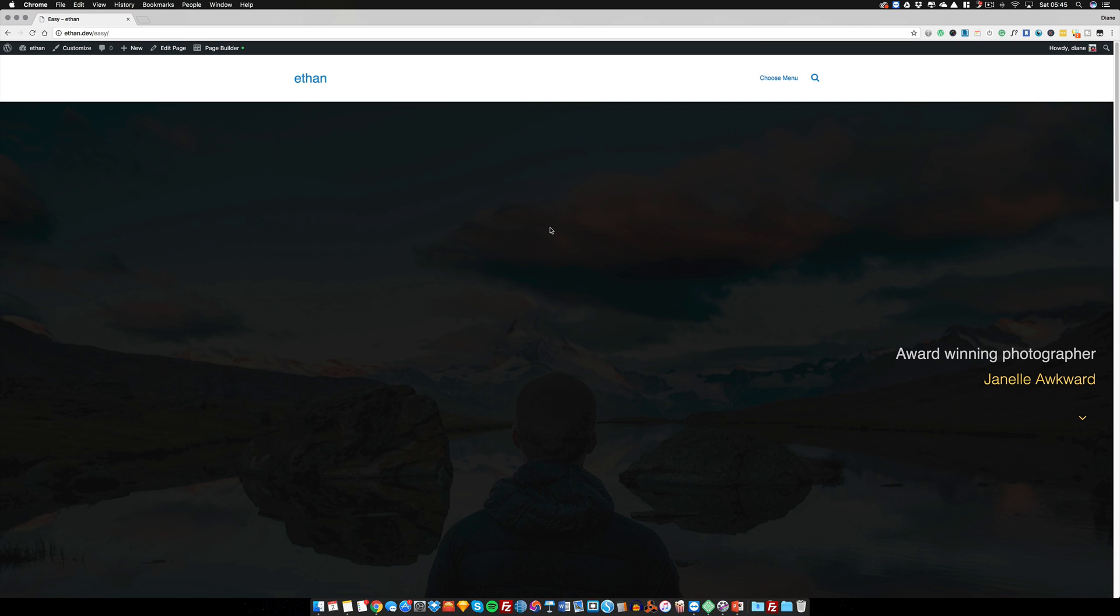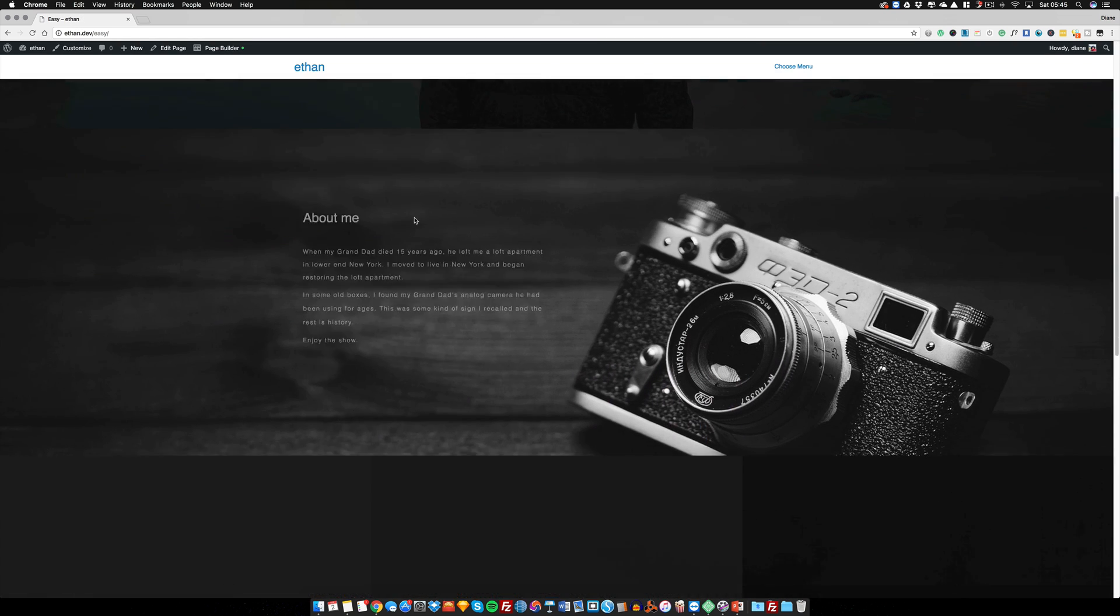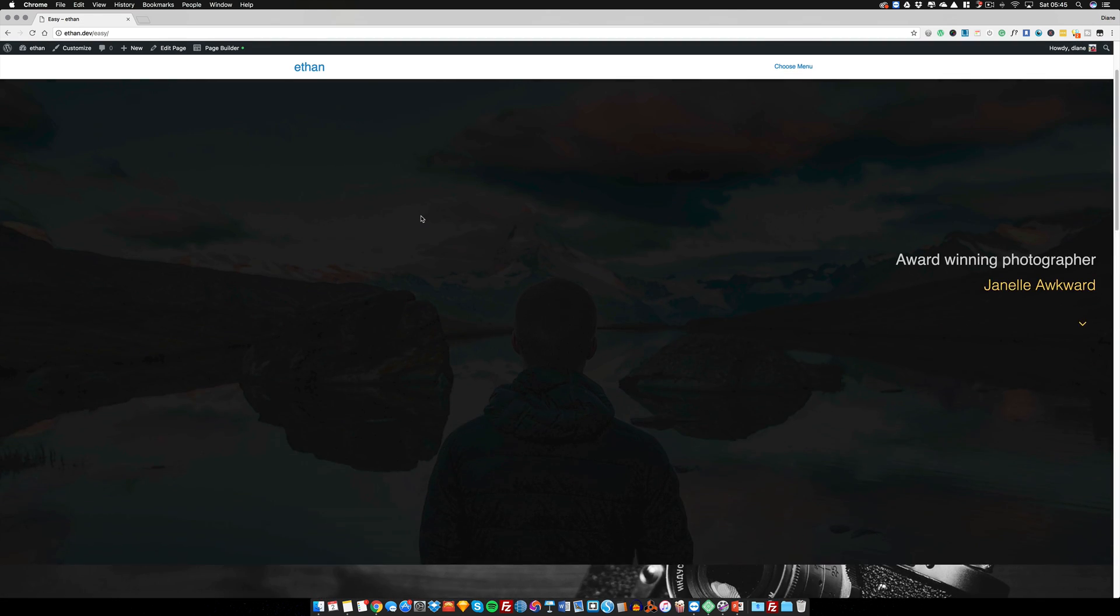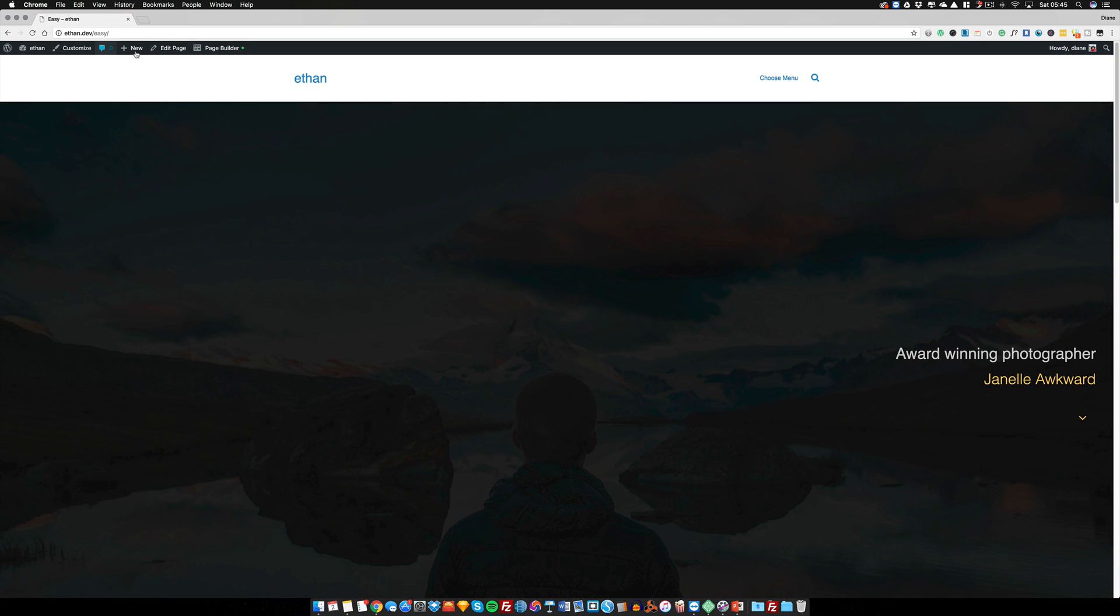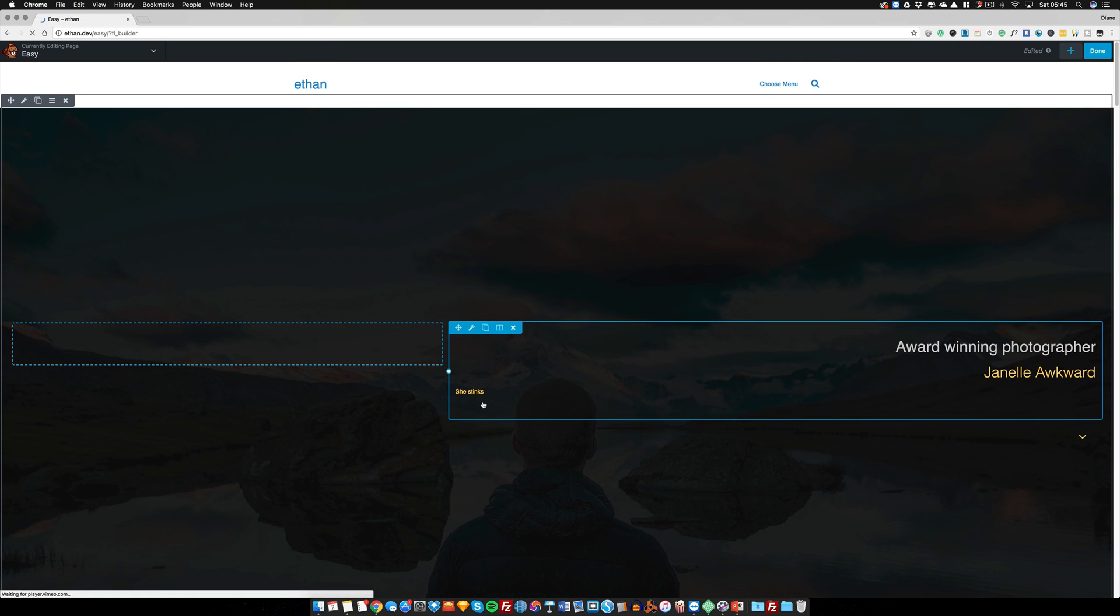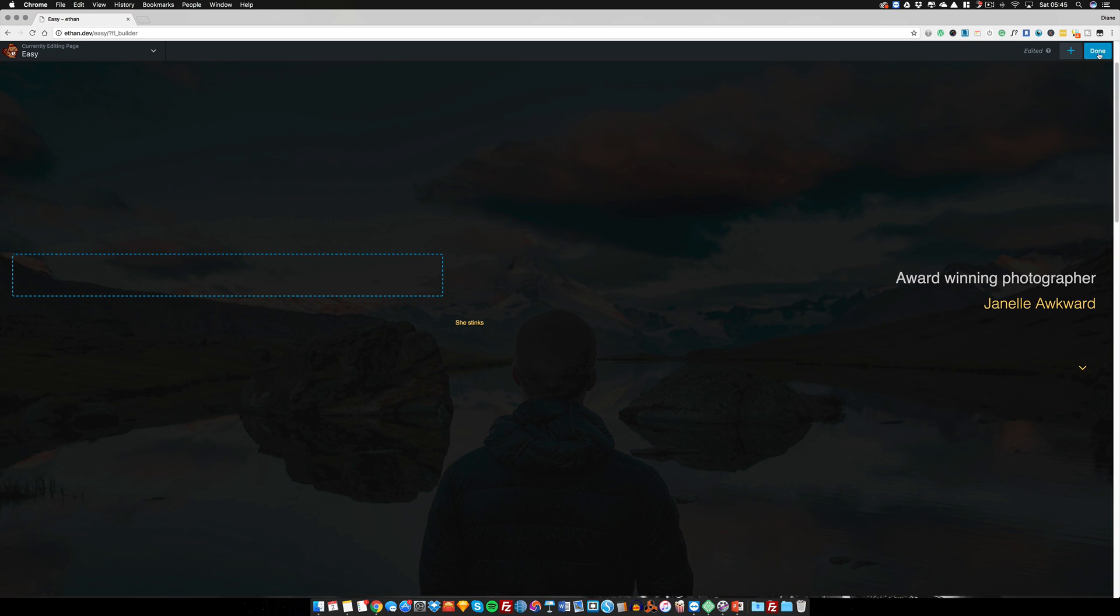What happens is it will save it. As you can see, it's no longer on the site - this is the live site. But when I click back on the page builder, you can see it pops straight back up again.